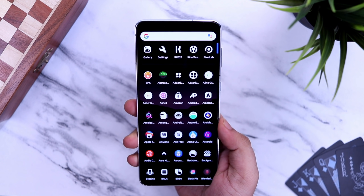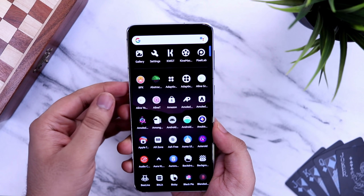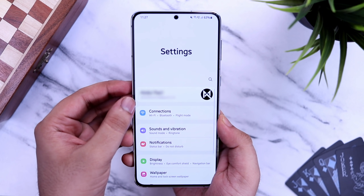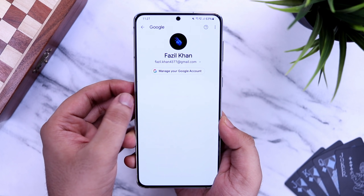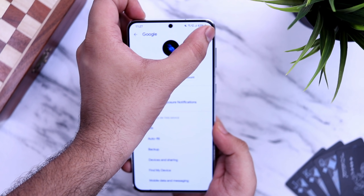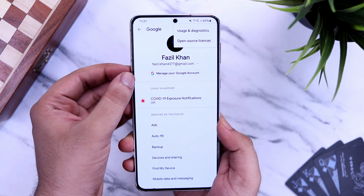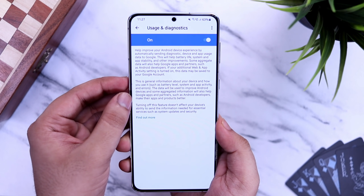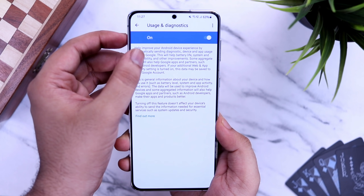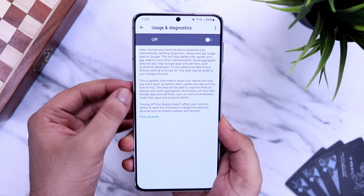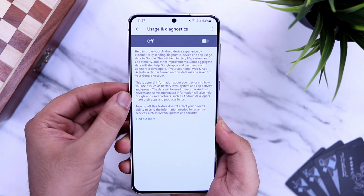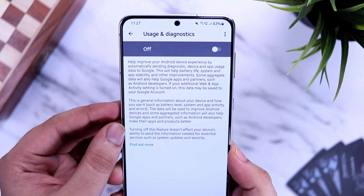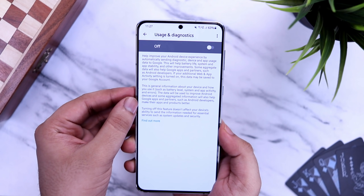Let me show you a couple of important settings that you need to turn off on your phone. Go to your Settings, then Google, and tap on the three dots on the top right. Select Usage and Diagnostics. If it is turned on, make sure you disable this option. Basically, this is information being sent to Google for developers when you are not using your phone — it consumes both battery and mobile data. I highly recommend you turn this off.